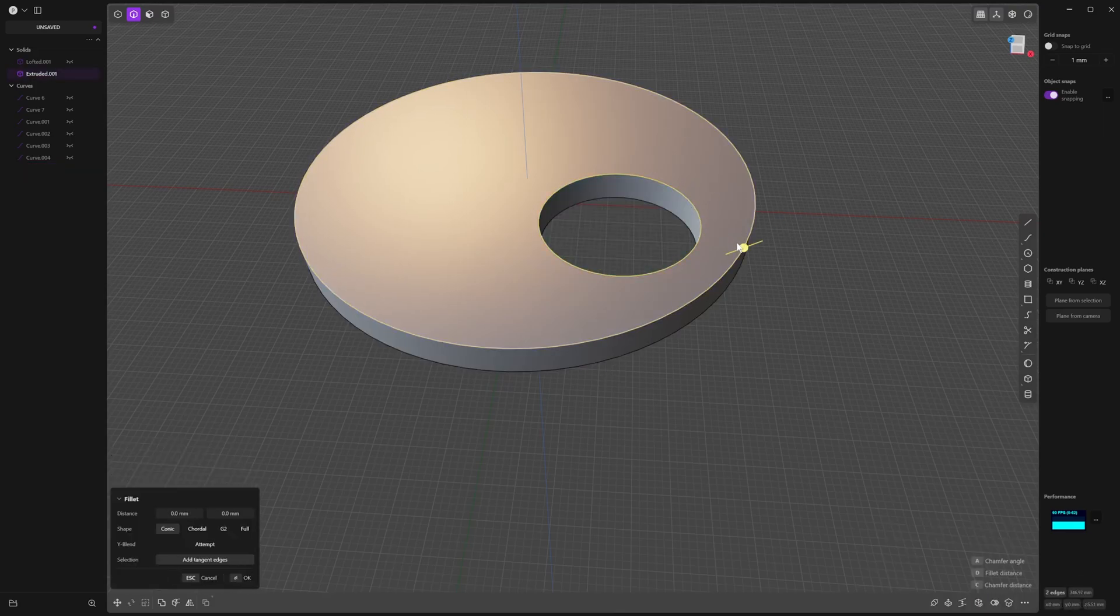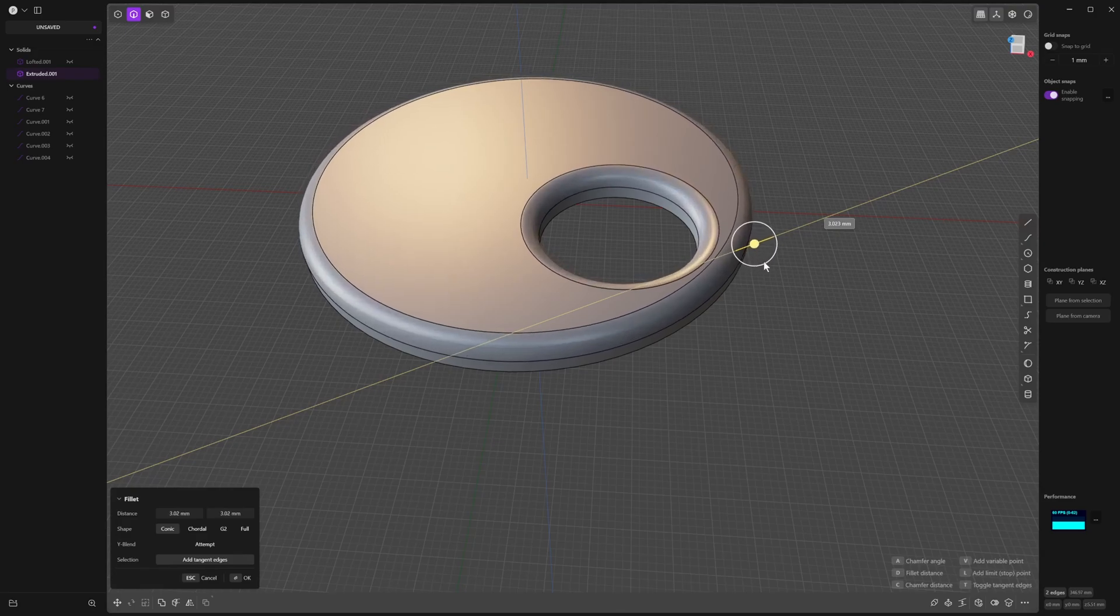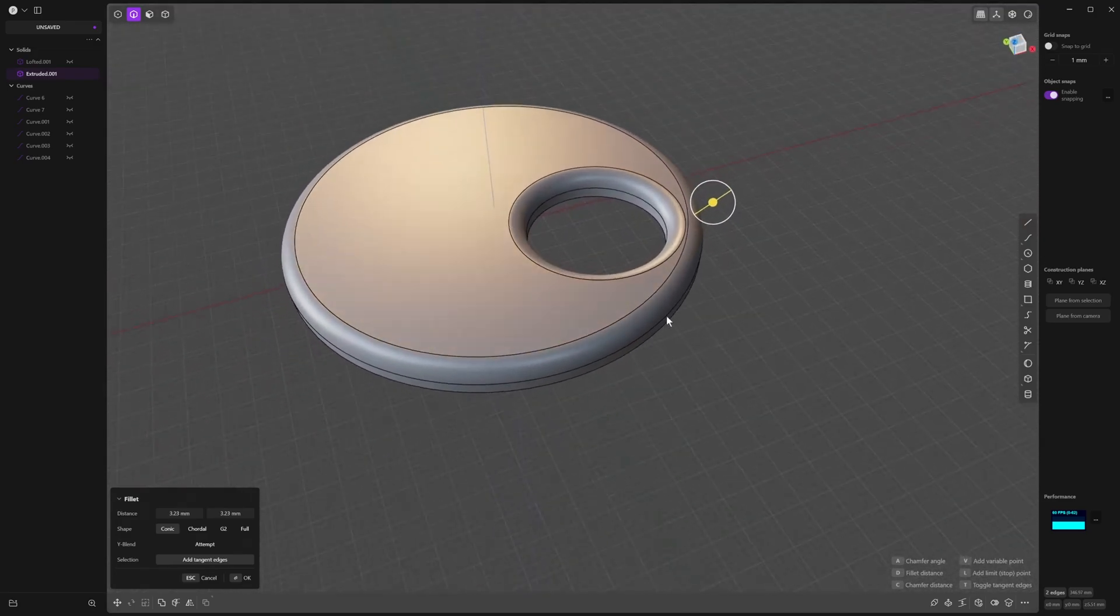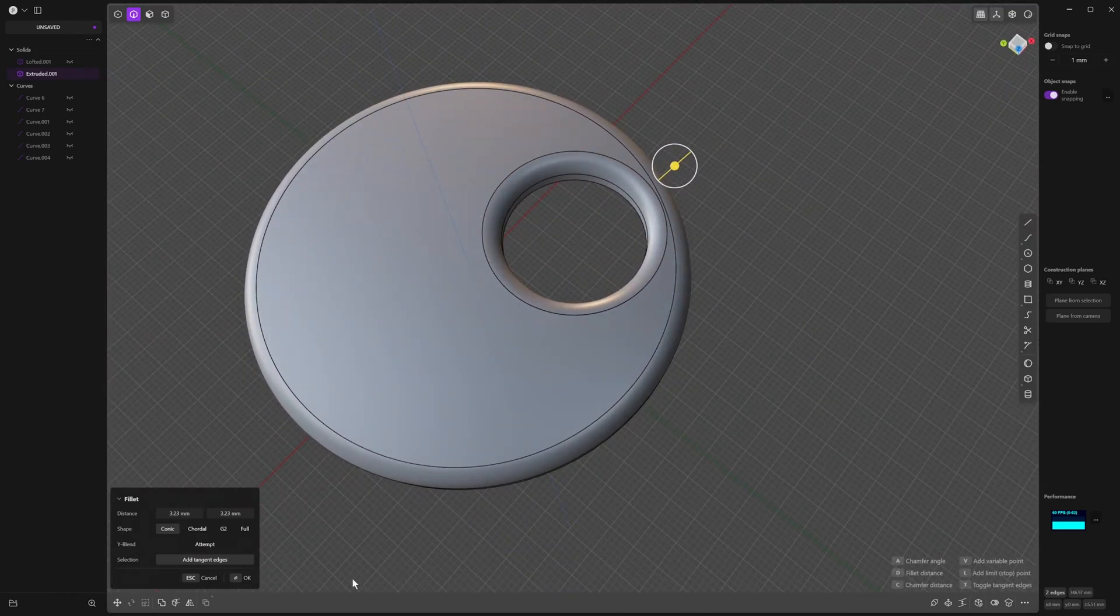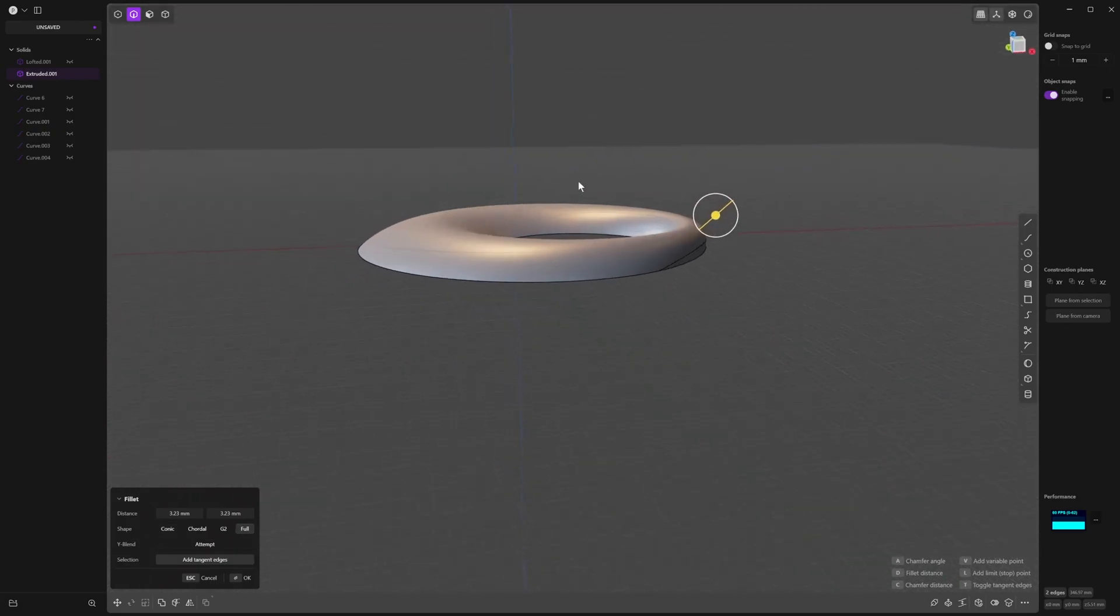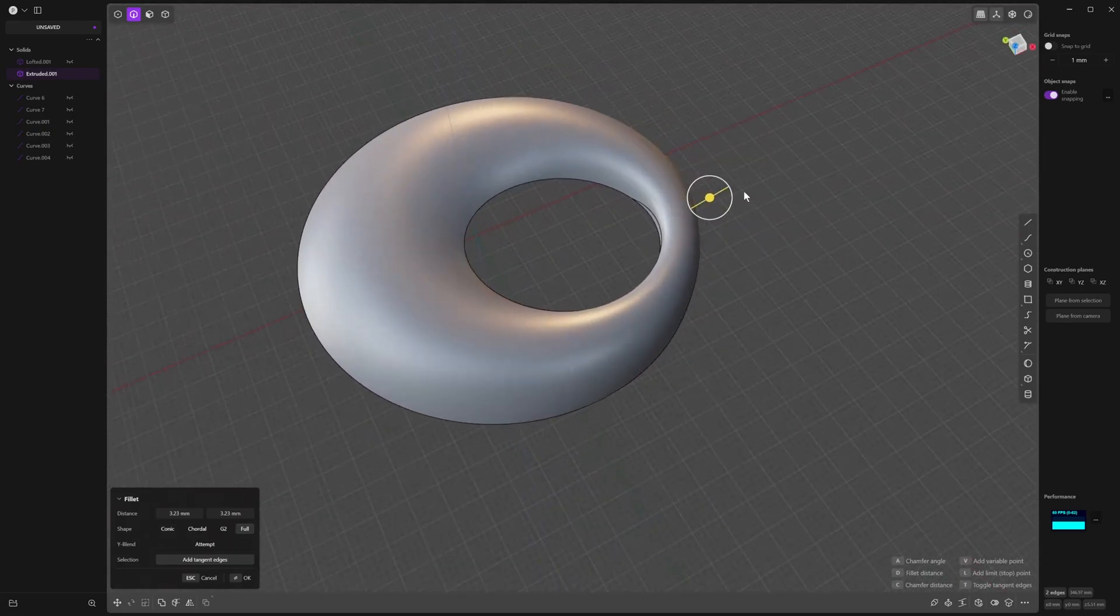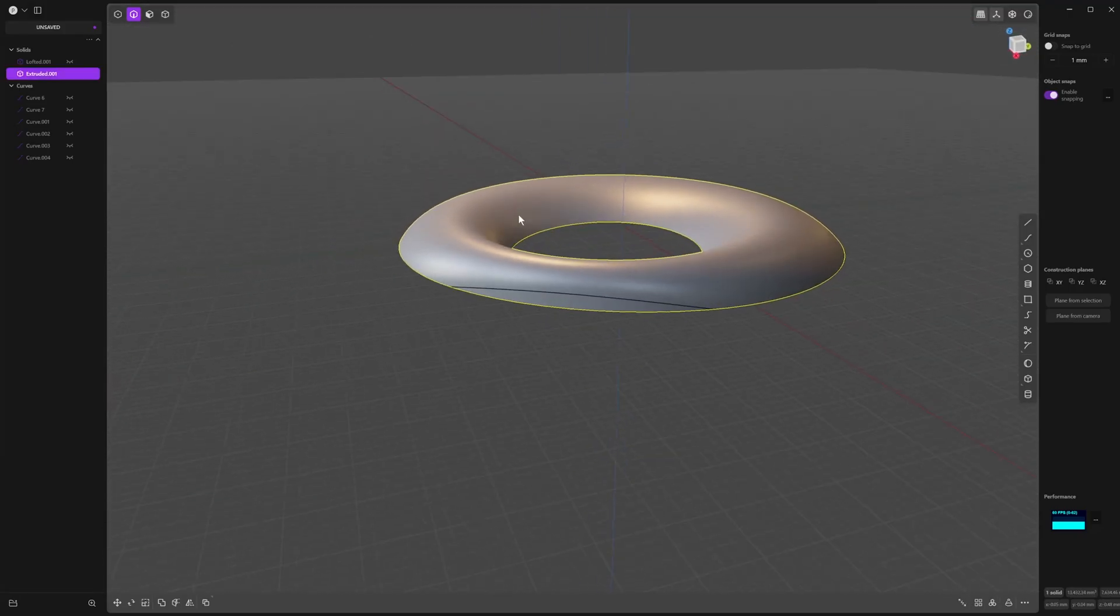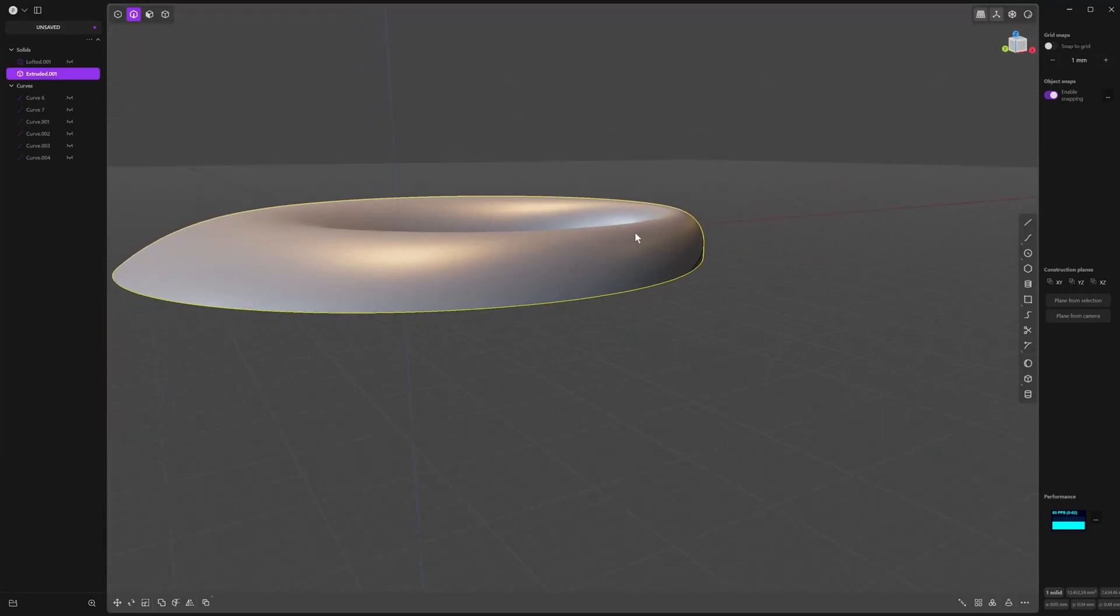But if you select this edge and this edge, right, and you bring that together like that, this is what you end up with—this kind of khaki chain. Now if you click Full, this is what you get. So it's got a different behavior, so there's obviously going to be really cool use cases.